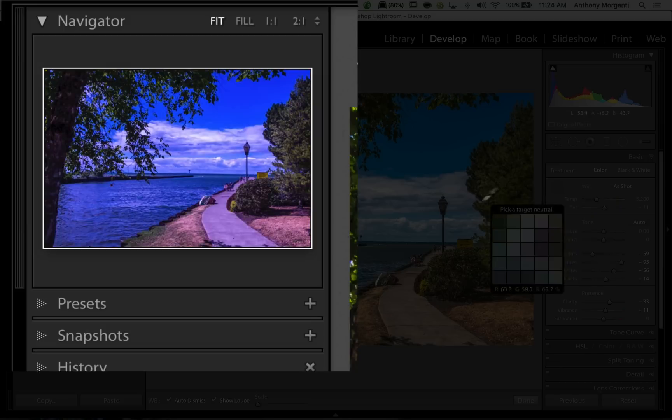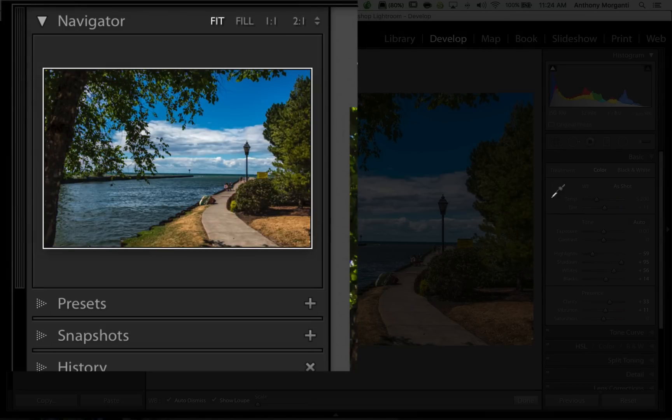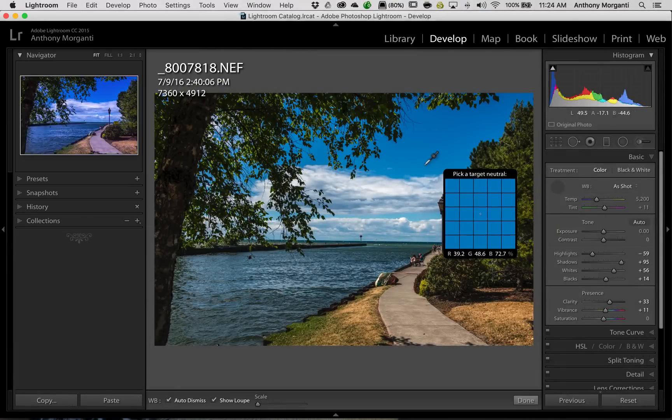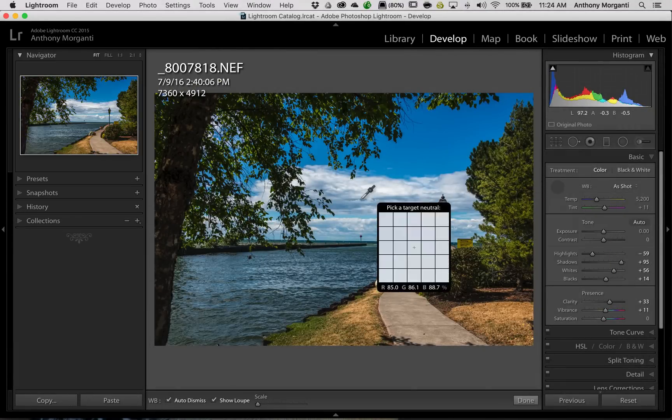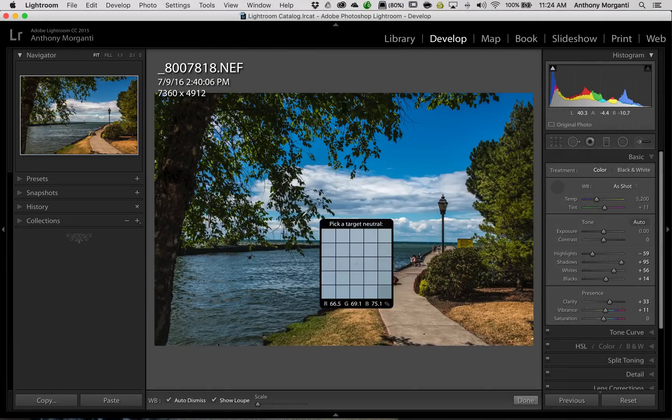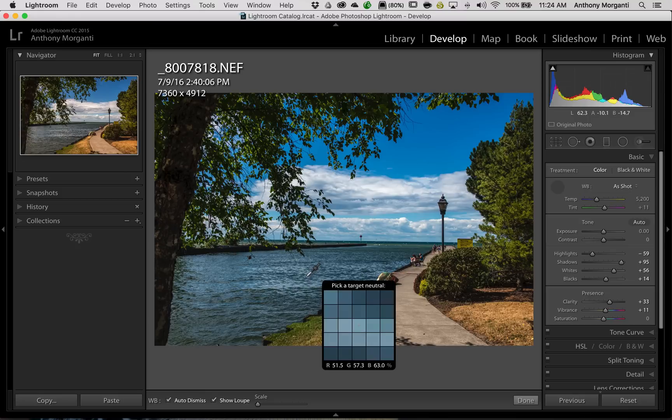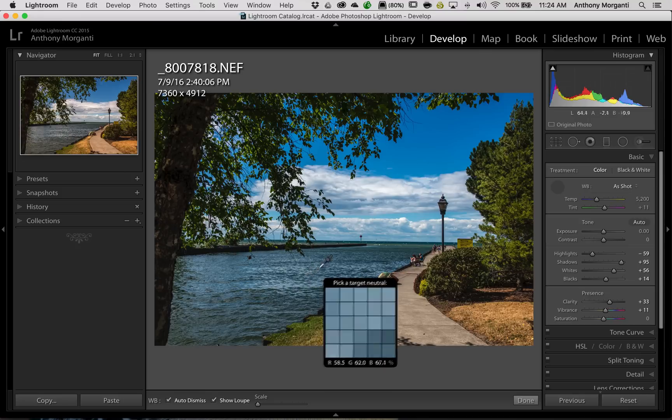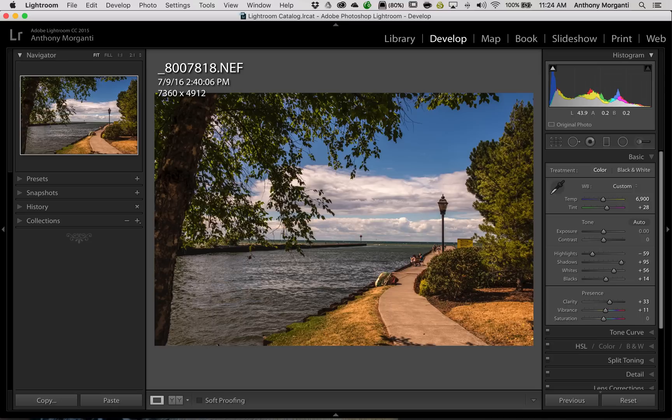So, this could save you from going back and forth, clicking on the eyedropper sampling. You could just hover around the image until you see something you like, and I like it over the water right here. Just slightly warm, like that.